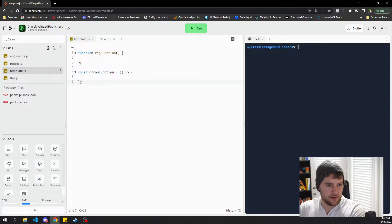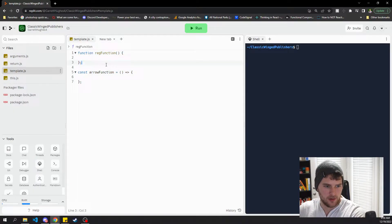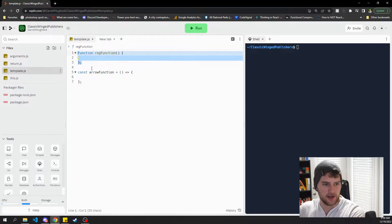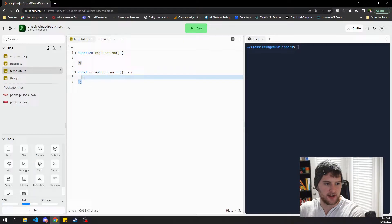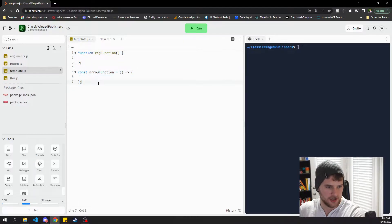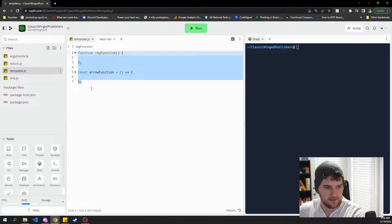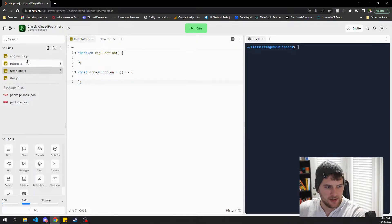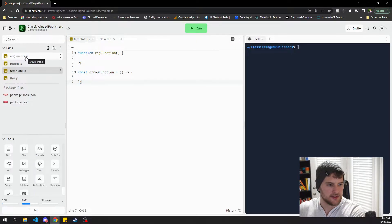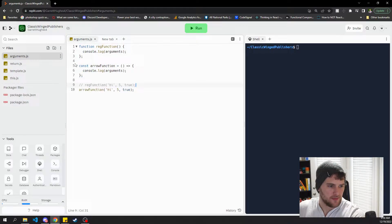We are in a REPL and we've got our little template here where we've just got a regular function and an arrow function. Now obviously syntax is different but that's kind of a given so let's get into the three big differences we're gonna talk about today.